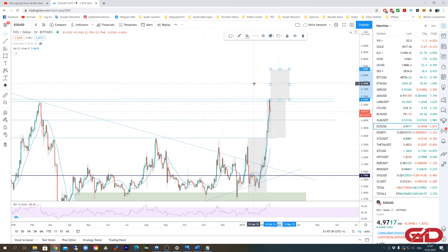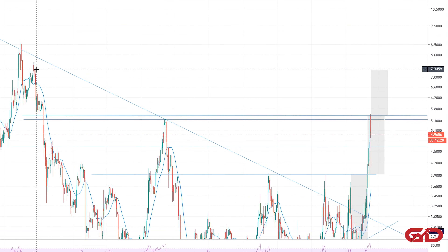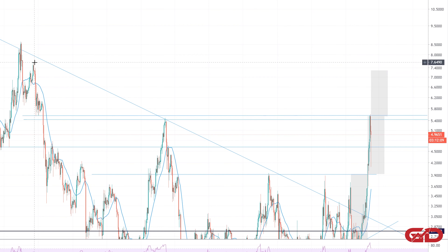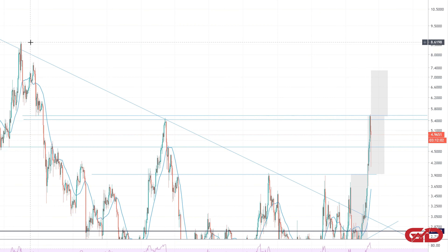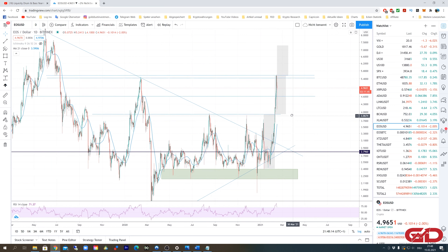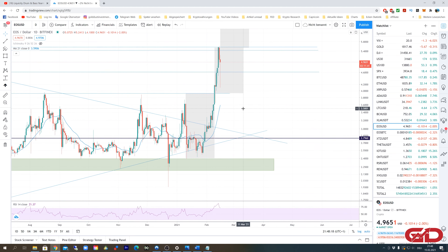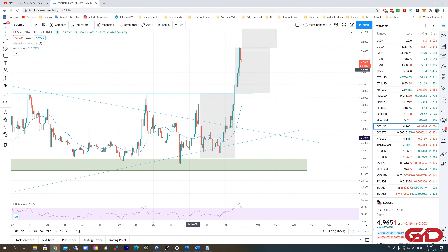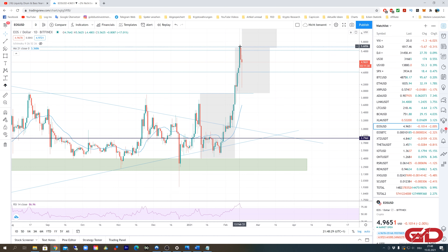Once we get a daily candle close above the $5.60 range, the next price target would be at $7.28. Looking at the resistance zones, we have resistance at $7.30, another at $7.60, and then a zone from $8.30 to $8.60 — so EOS will be facing a lot of resistance. That said, we've seen EOS break right through resistance levels before, so I wouldn't be surprised if it just breaks through.